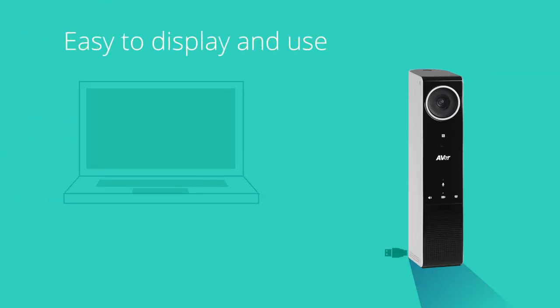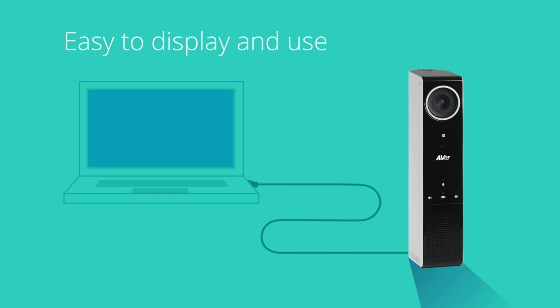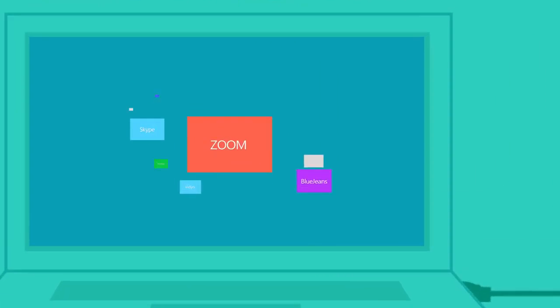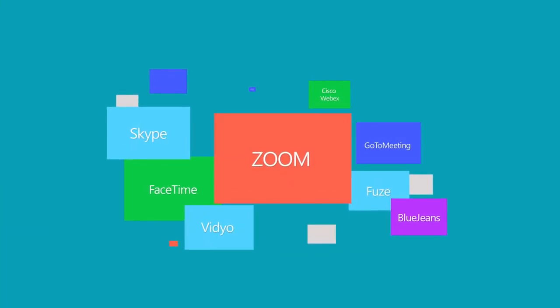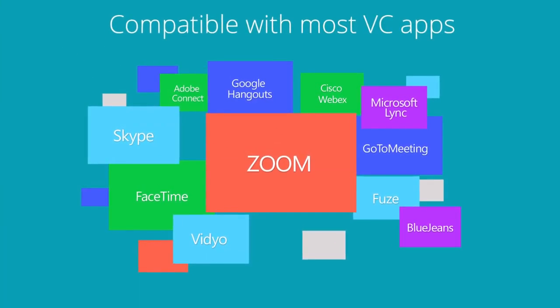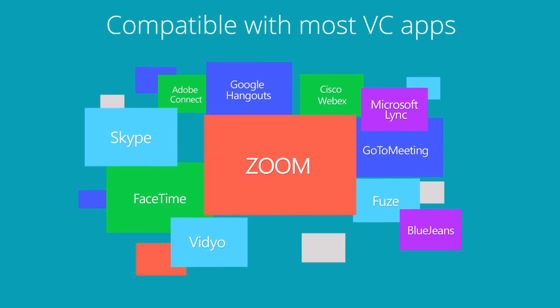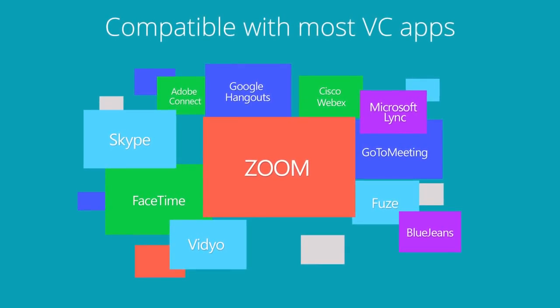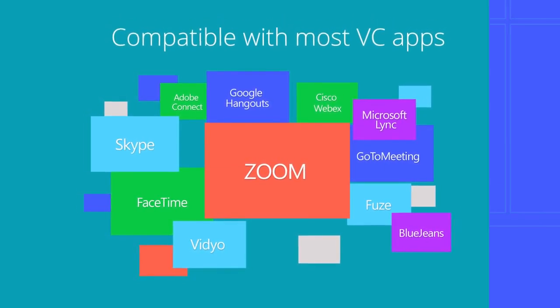All you need to start is a simple USB connection. You don't need to worry about compatibility as the VC320 works with nearly every major VC app.